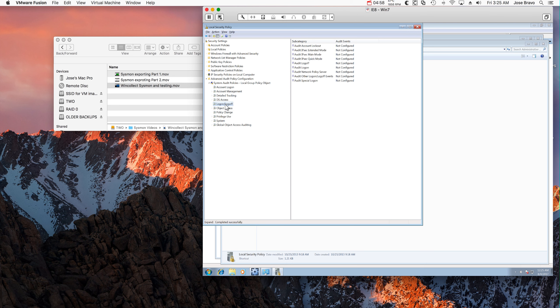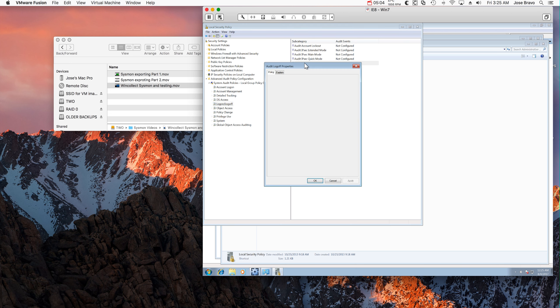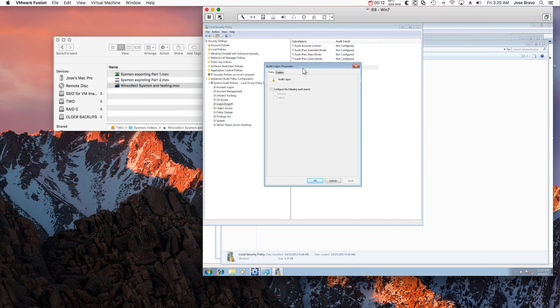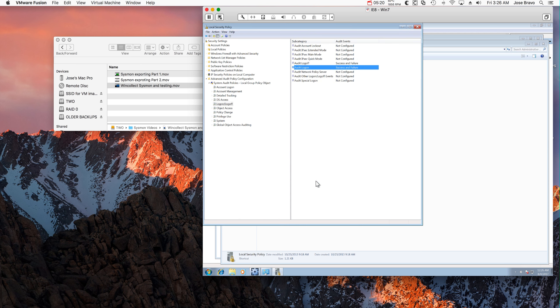Let's drag some logon and logoff. Do the same for logon. Again, this is going to vary based on the level of verbosity that you want out of the logs.